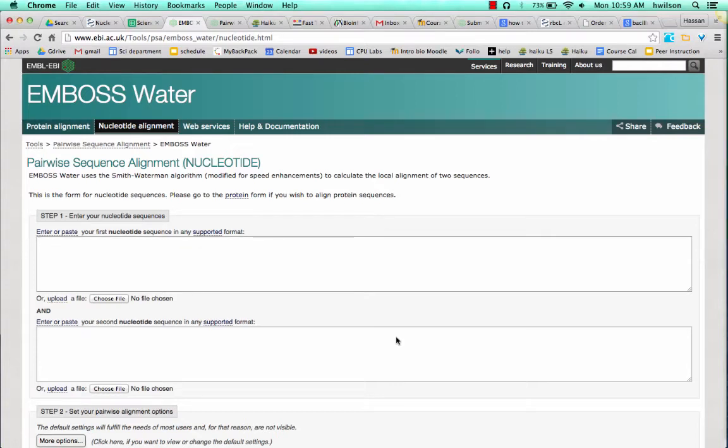I'm going to show you how to align just two sequences and compare them to get percent identities. One method you could use is Emboss Water.